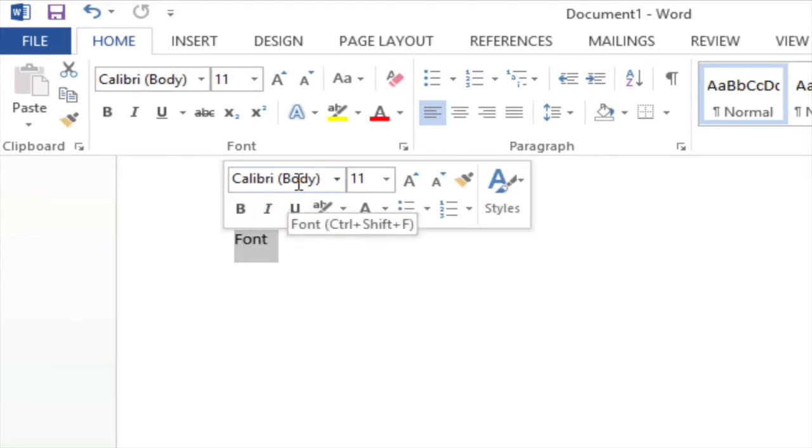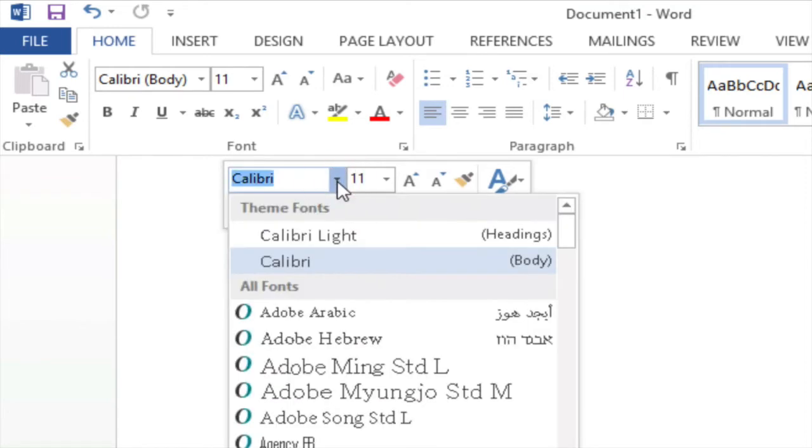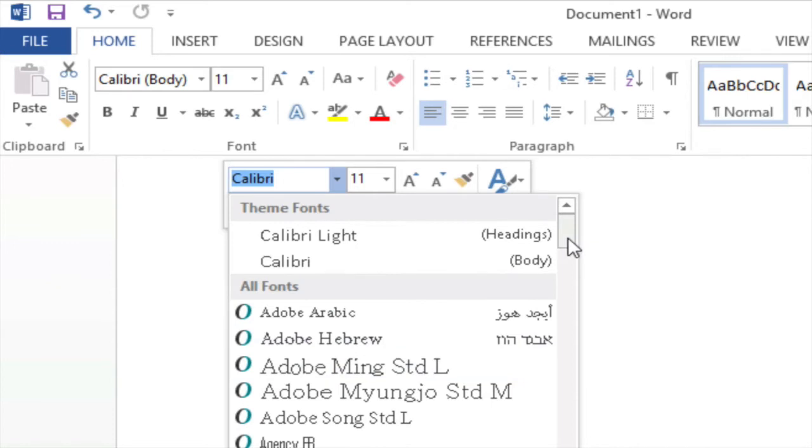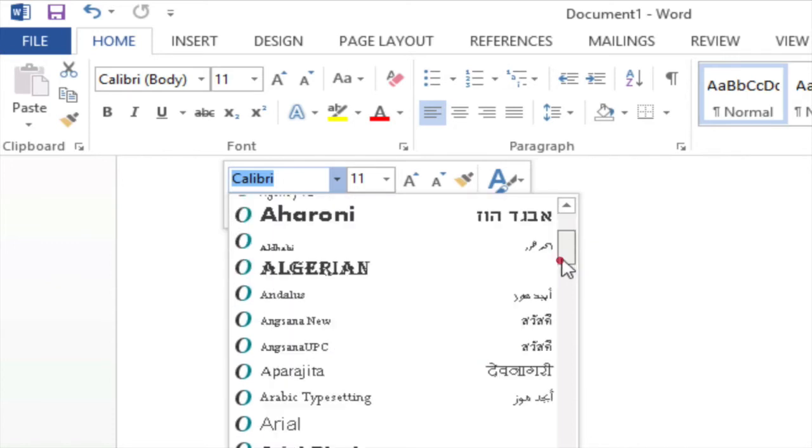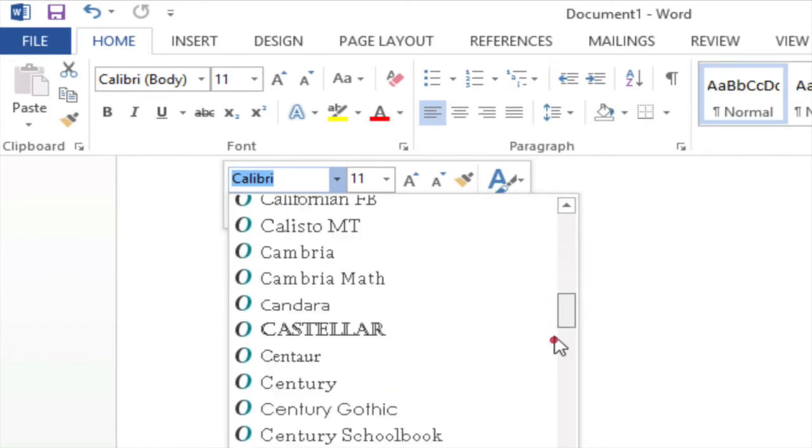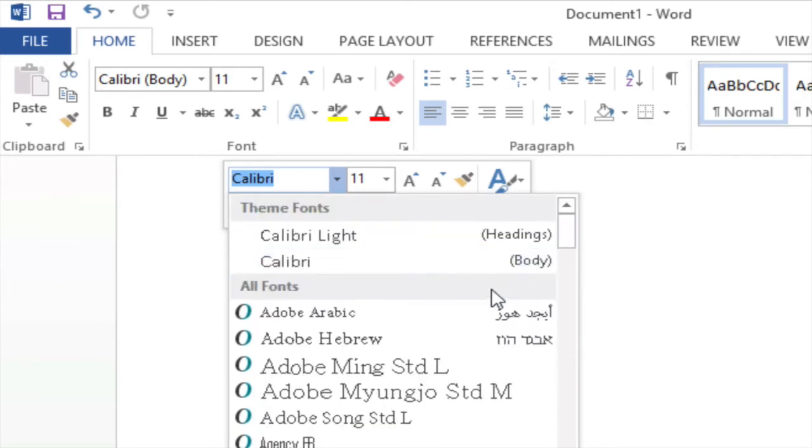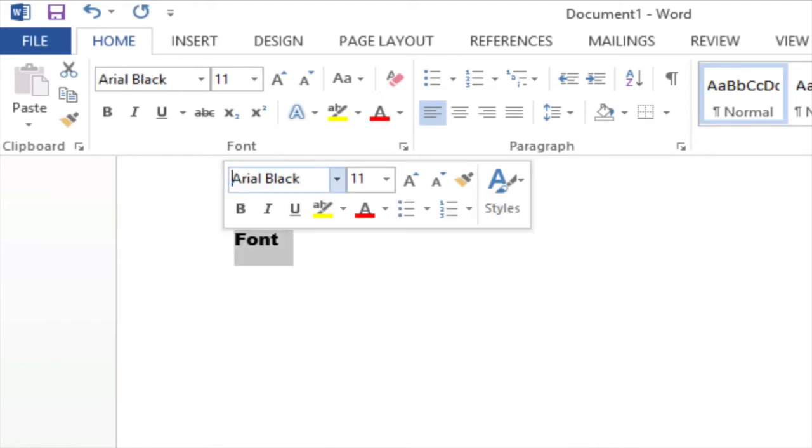If I click on the drop down button or the down arrow next to where it says Calibri I can see a variety of fonts that are available to me through Microsoft Word and you can scroll down and see even more fonts. At this point I'm going to select Arial Black by simply clicking on it and now as you can see the font family has changed but the font size has not.